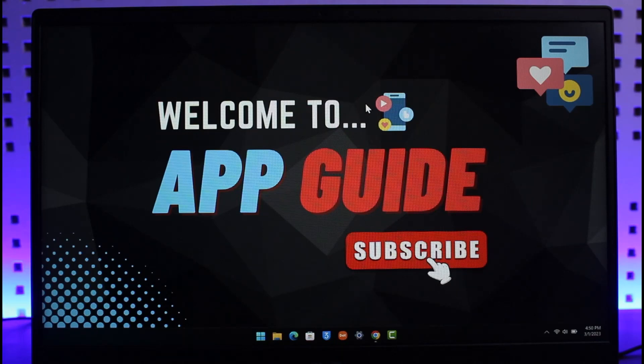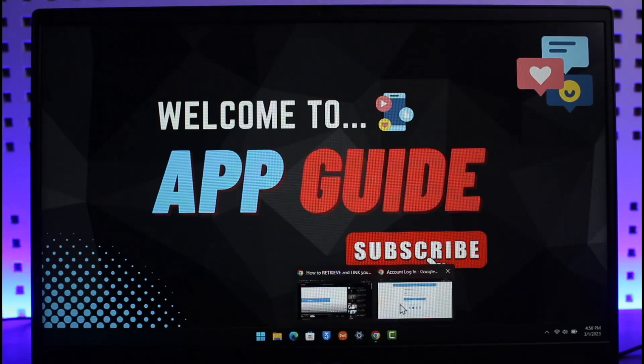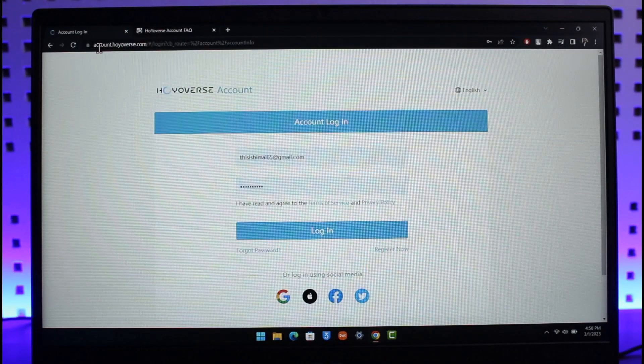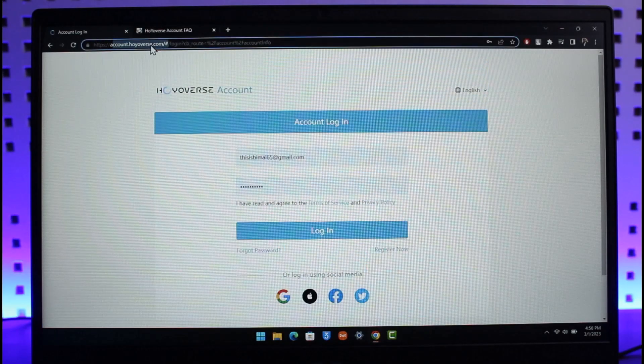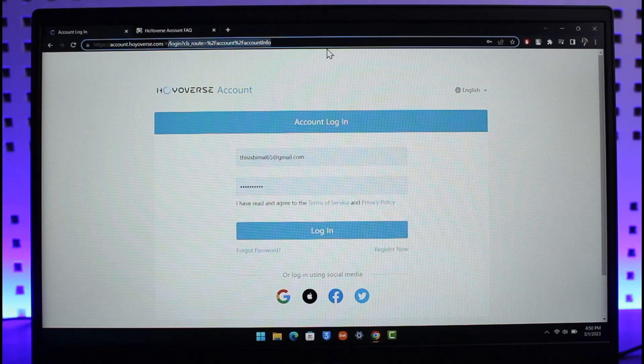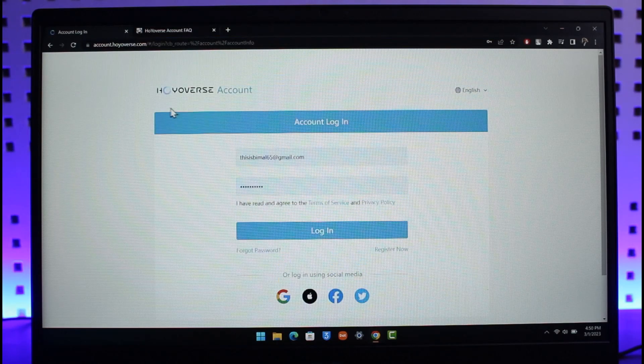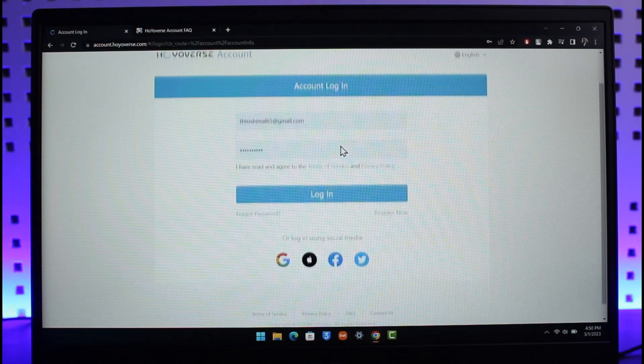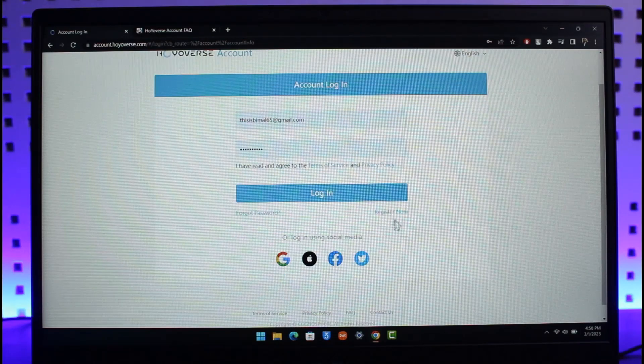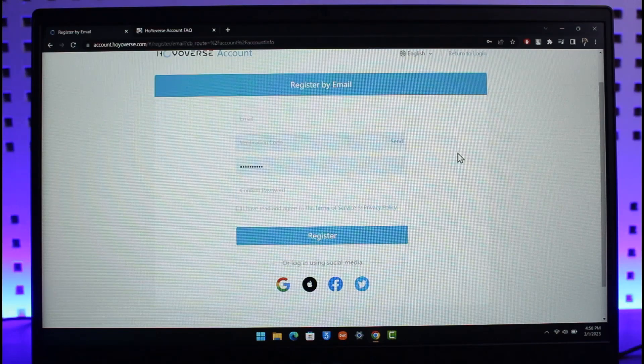just open up your browser, go to accounts.hoyoverse.com (I will drop a link below), and log in if you have a Hoyoverse account already. Or you can click on the register now button and create a new Hoyoverse account because it's not really that difficult. Now after you've created a new Hoyoverse account, I'm going to come to my mobile here, as you